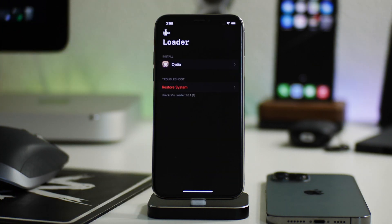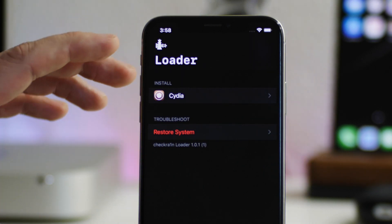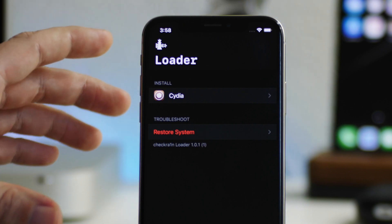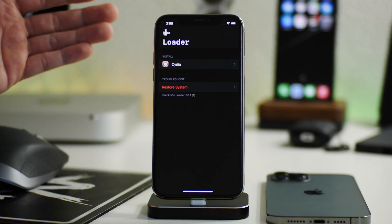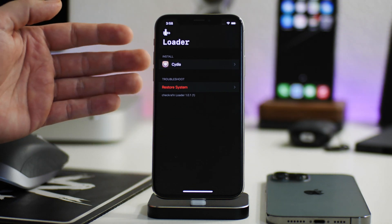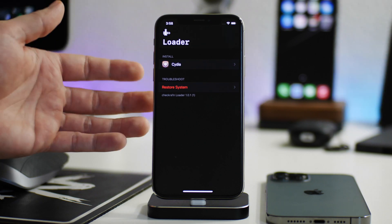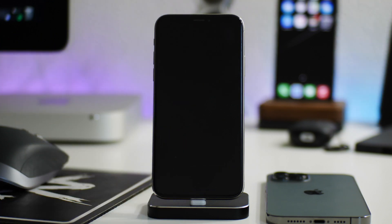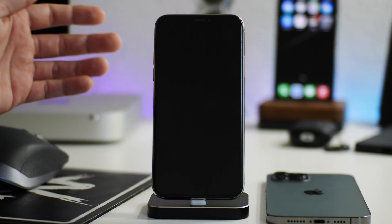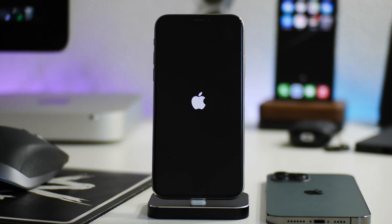All you have to do is make sure your device is in the jailbroken state, open up checkra1n, and click 'Restore System' at the bottom. It's going to remove everything from Cydia — Cydia itself, all tweaks, everything. You can do this if you're looking to trade your iPhone in for a newer one or need to send it in to be fixed.